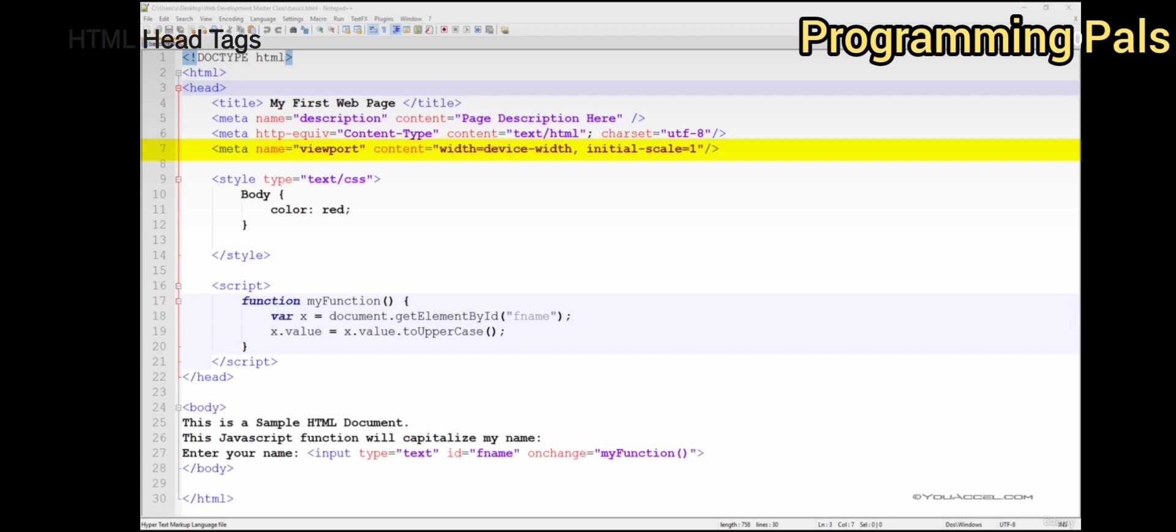The viewport defines the user's visible area of a web page. The viewport varies depending on the device, and will be smaller on a mobile phone than on a computer screen.